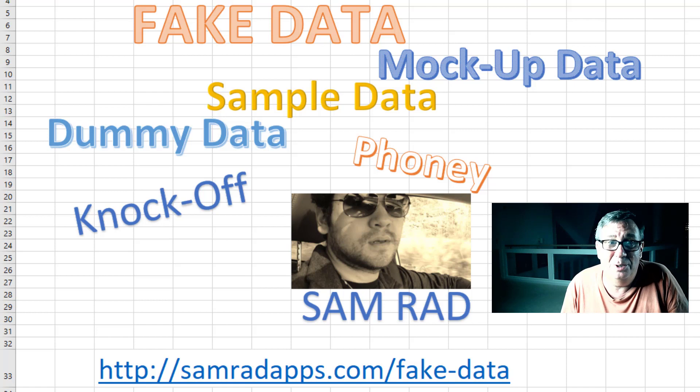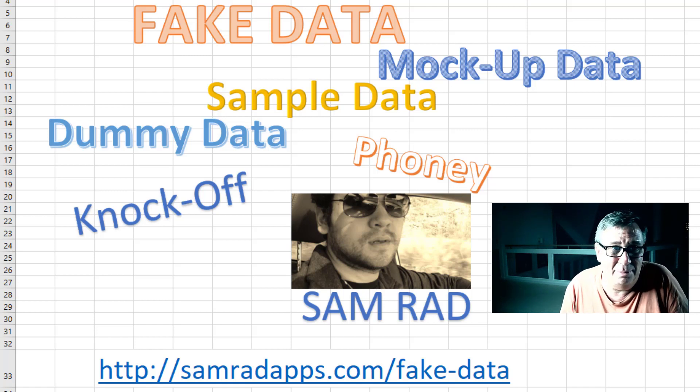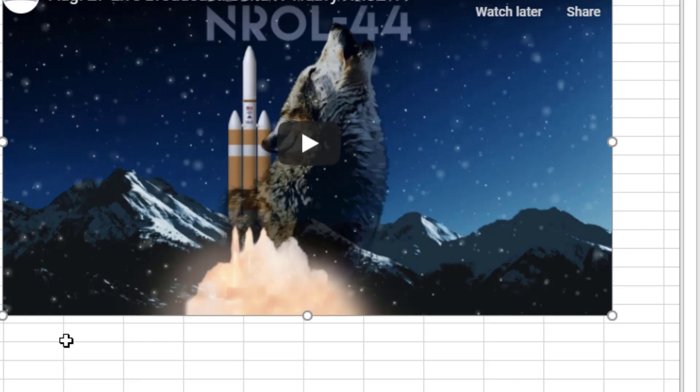Tell you what, I've been using this new free add-in from Sam Rad on the Excel team. Holy smokes, it is so easy to use.